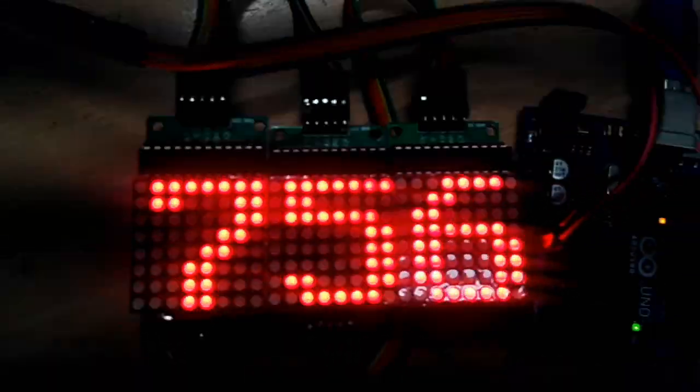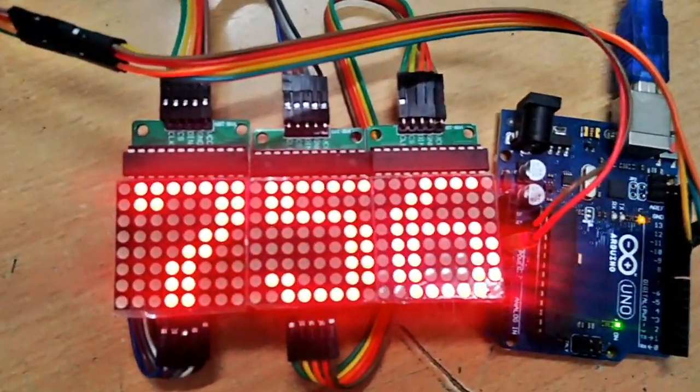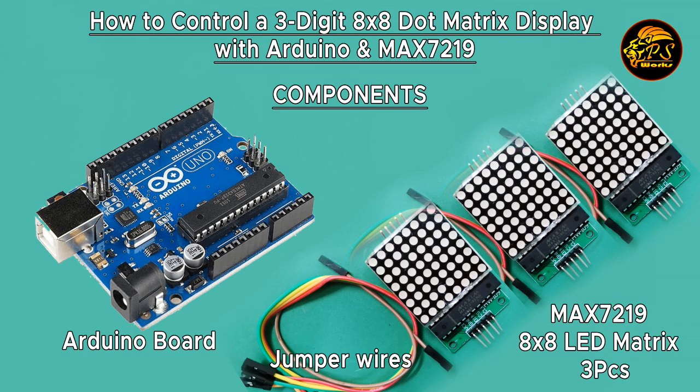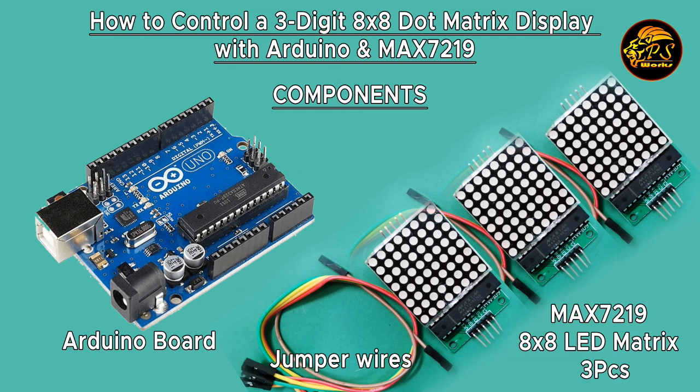Here's a quick look at the components we'll be using today. Alright, let's start by going over the components you'll need for this project. You'll need an Arduino board, a MAX7219 module, 3 8x8 matrix displays, some jumper wires. Once you've got everything ready, it's time to set up the circuit.